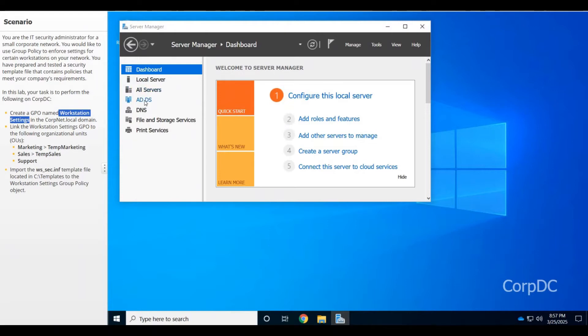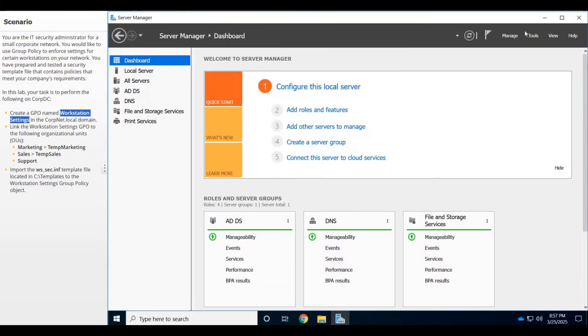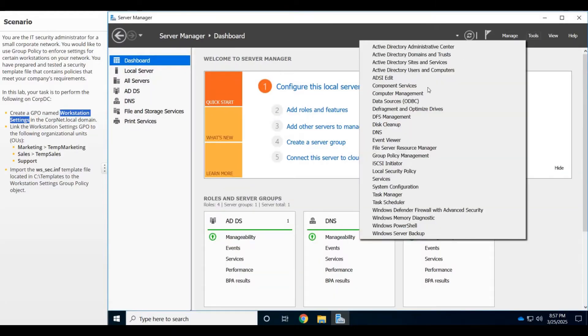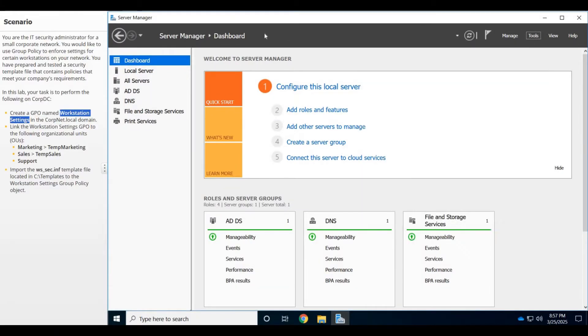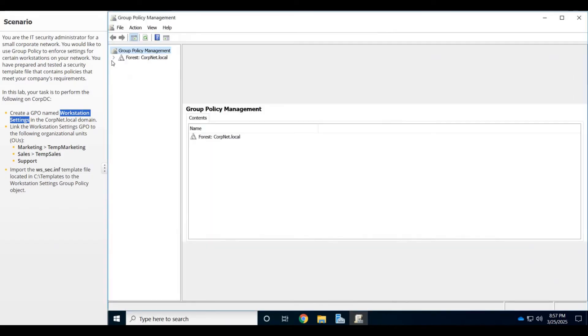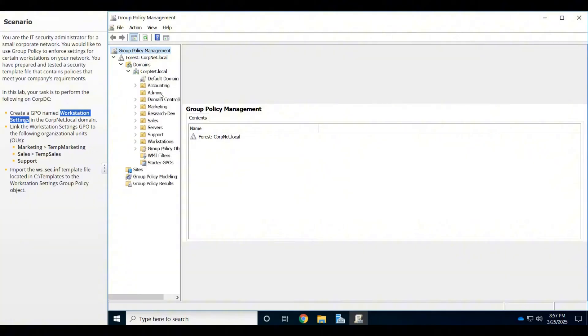I'm going to copy my Workstation Settings here with Control+C. Then I'm going over and clicking on Group Policy Management. I'll maximize that window, lower this down, and go to Domains. It wants us to create those Workstation Settings under the corp.net.local domain.